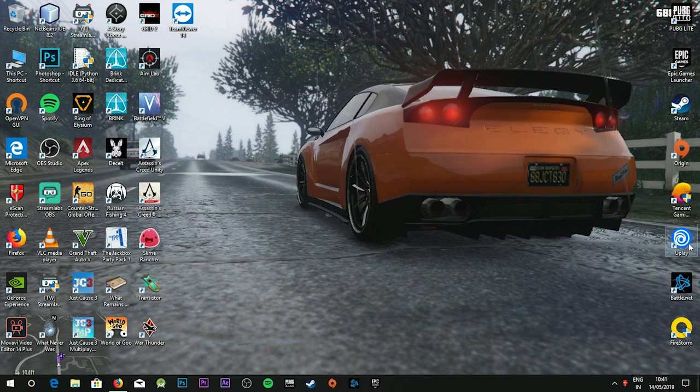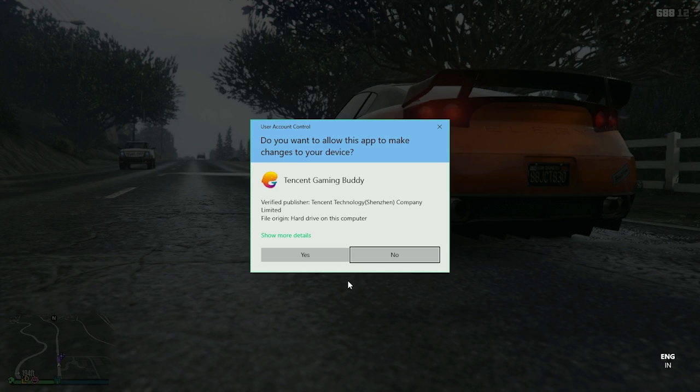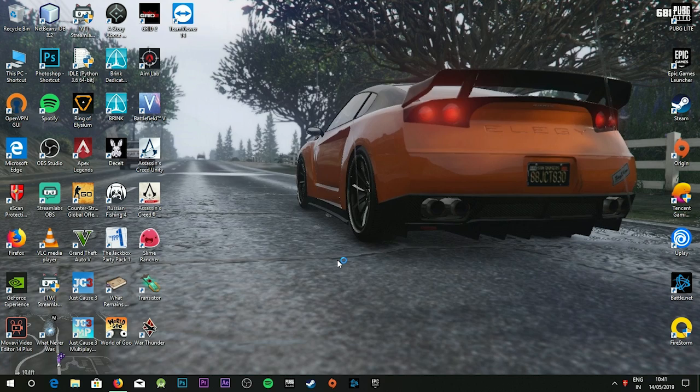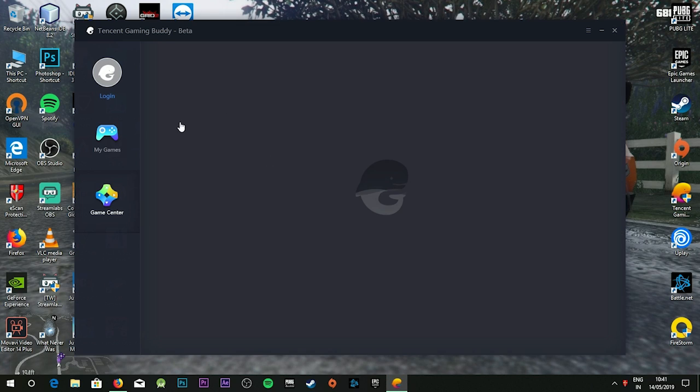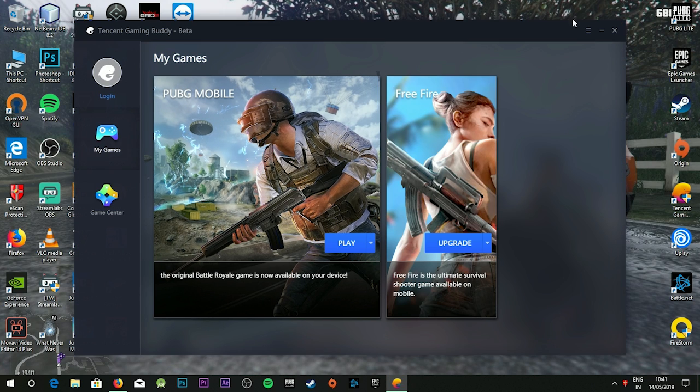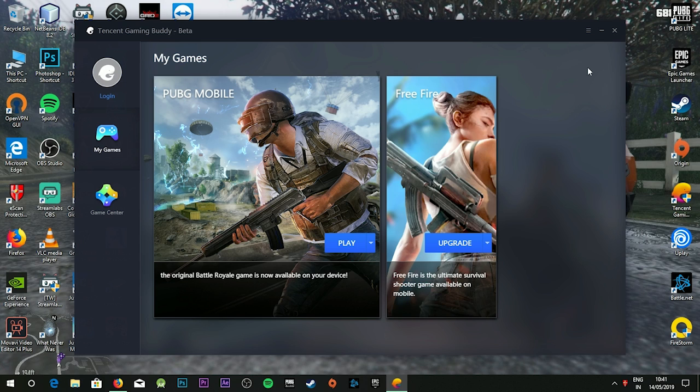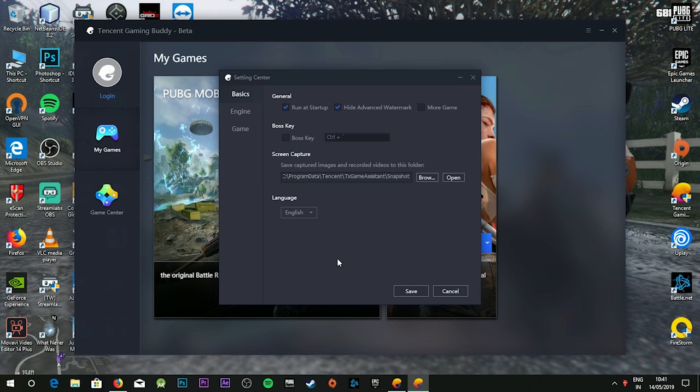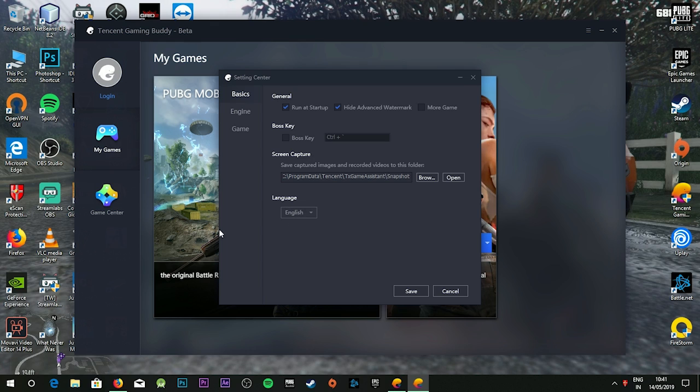First, open Tencent Buddy. Click on My Games, then click on Settings. Then go to Language. Basically, you can scroll down to Chinese letters and click it.